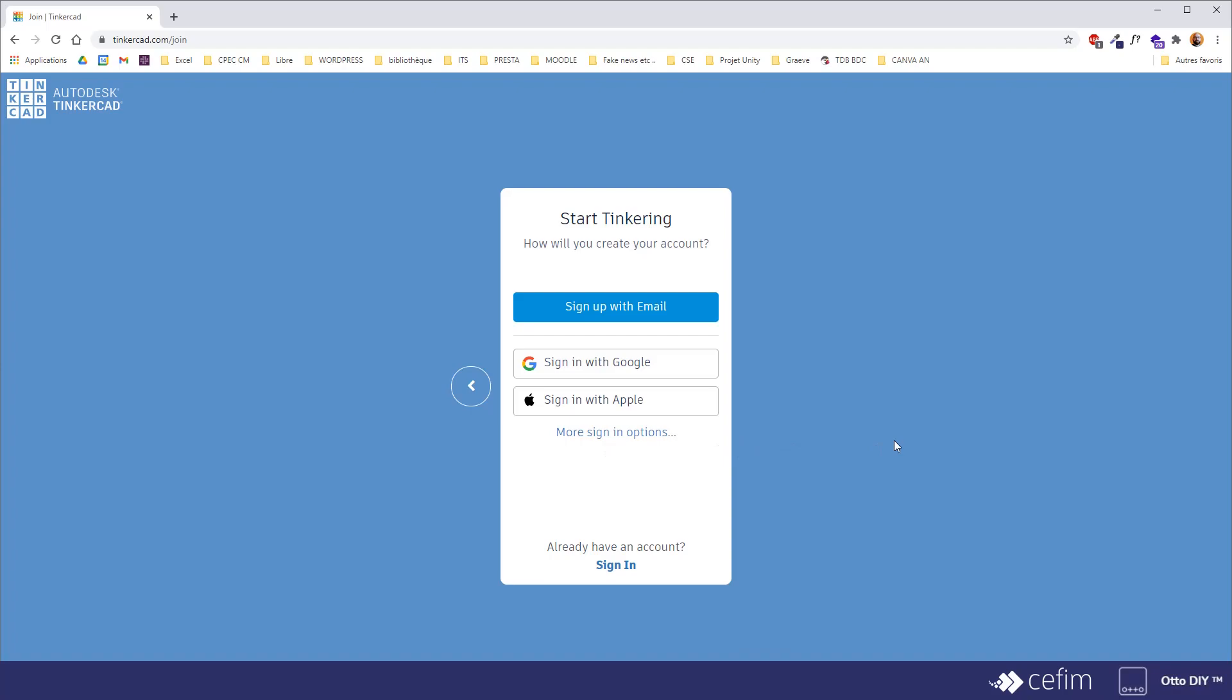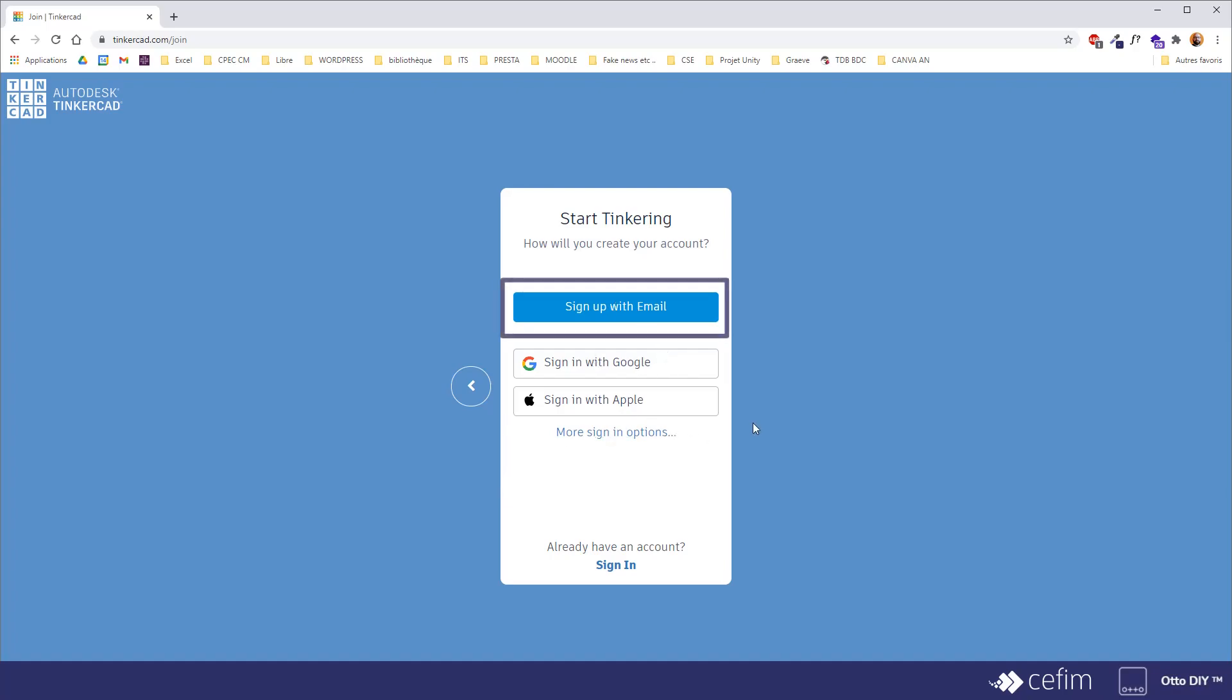You can then choose the way you want to sign in. You can link your Tinkercad account to another service such as a Google account or an Apple account, a Facebook profile even, which will make it easier to log in. Or if you don't have any of those or don't want to use them, you can simply use the usual sign in via email.